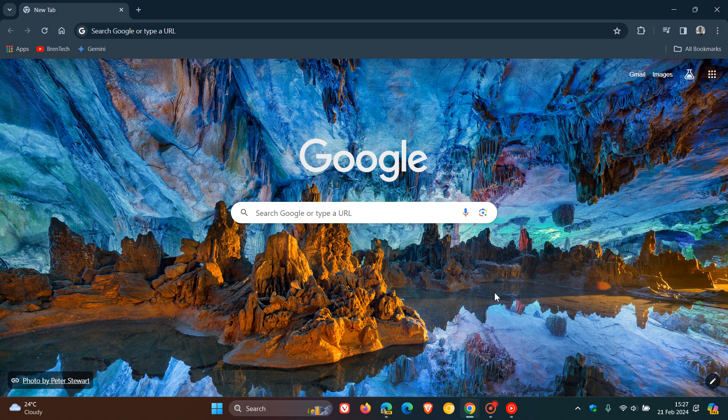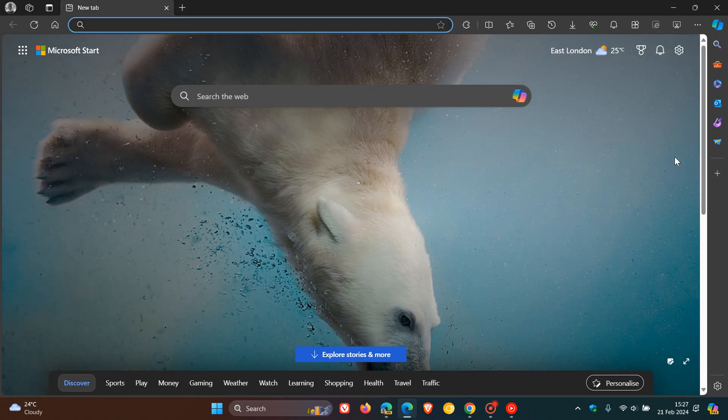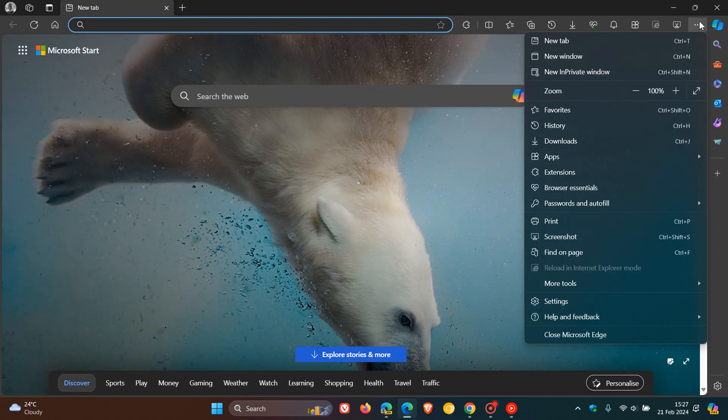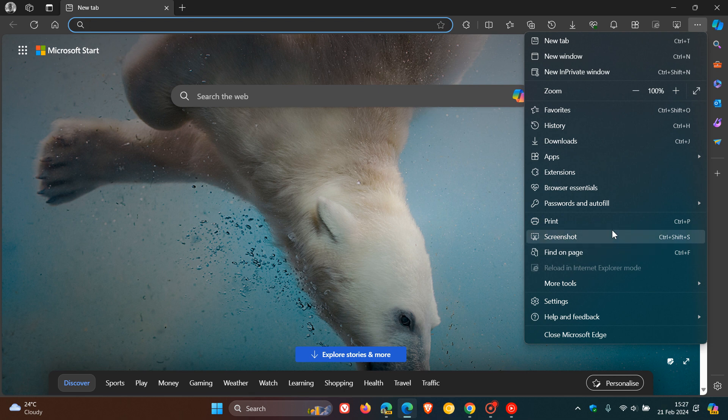In the stable version of Microsoft Edge, if we head to the main menu, there is no translate option available.